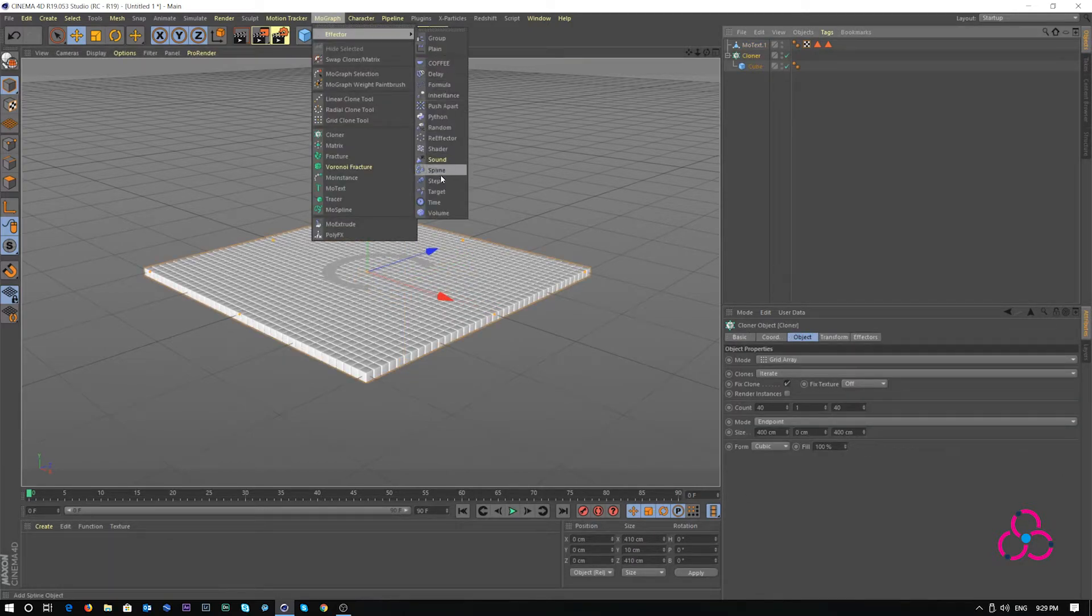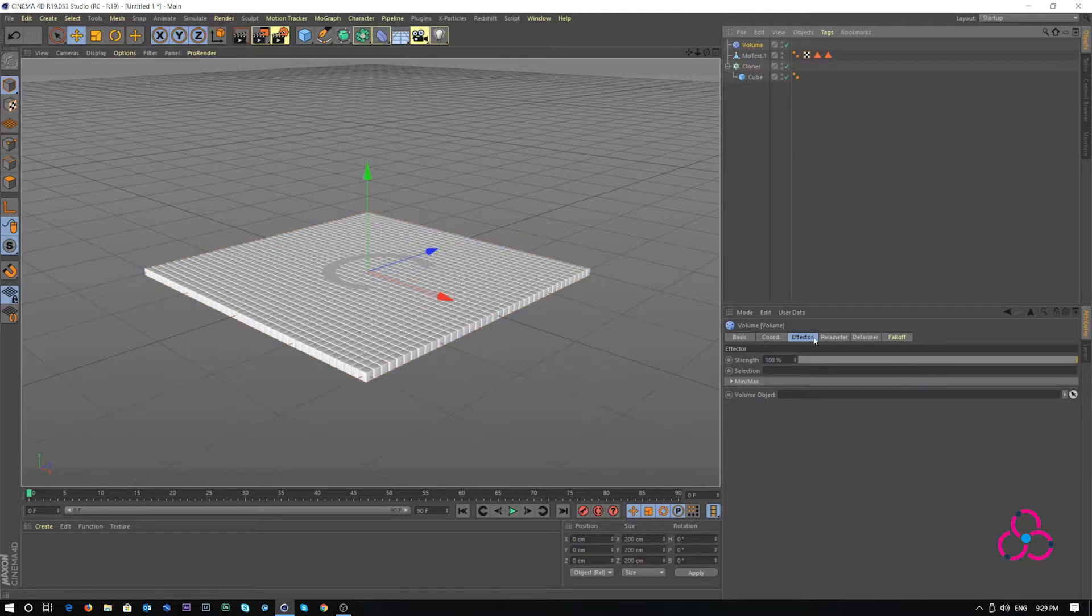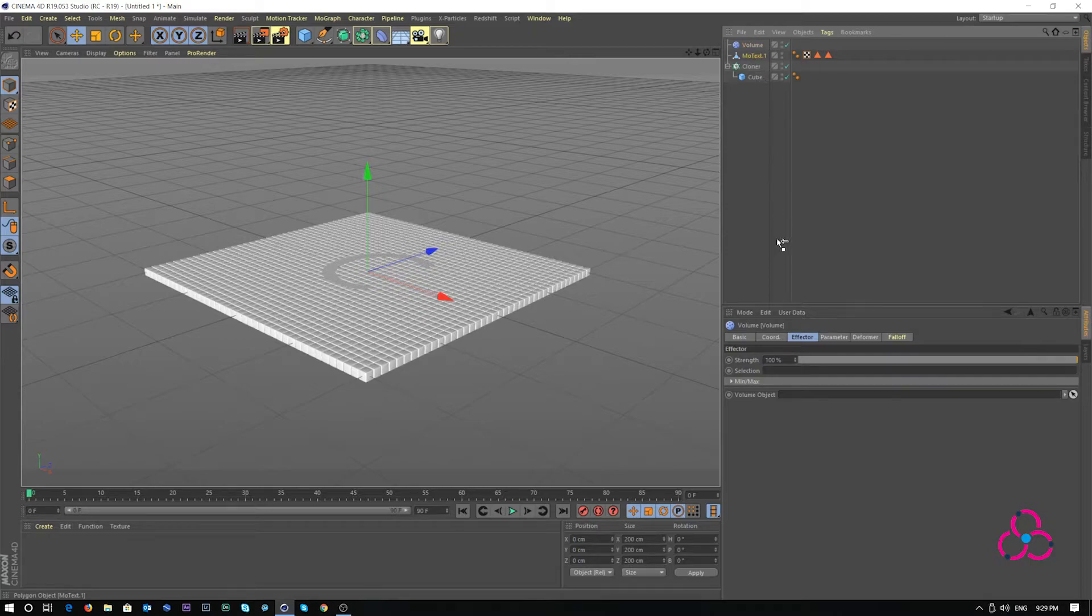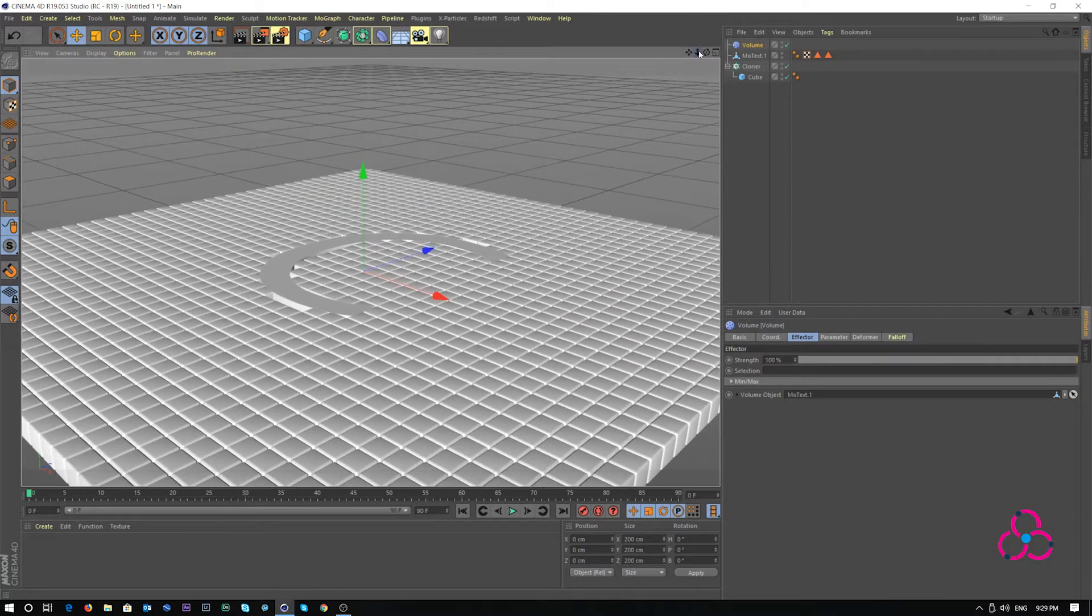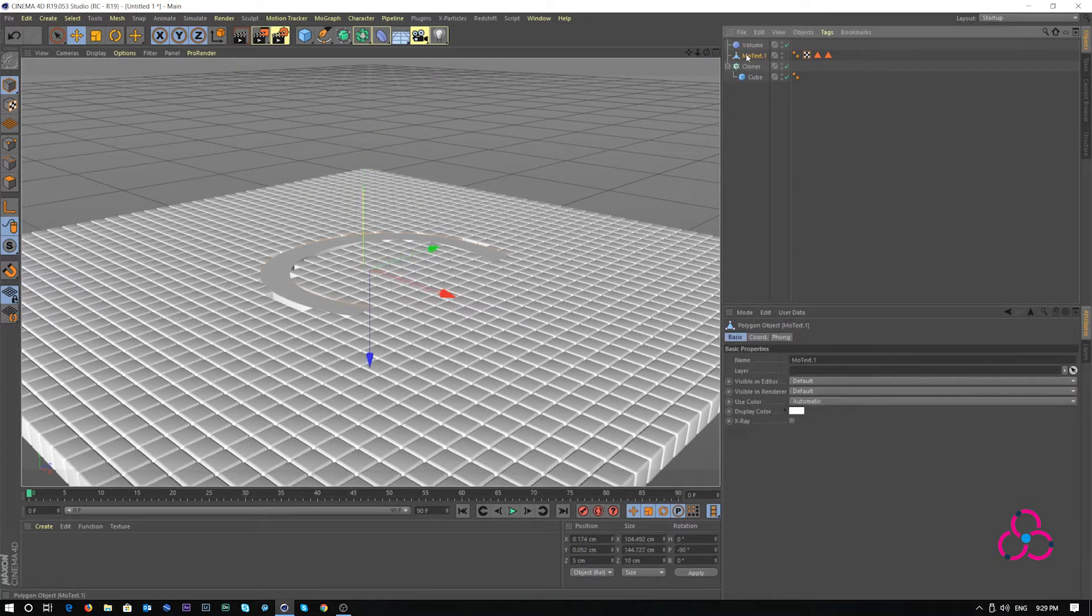Select cloner, go to mograph effector and choose volume. Under the volume object, select the moText one and drag it there. And instantly we see something has changed. Let's zoom in and adjust the placement of the moText object.